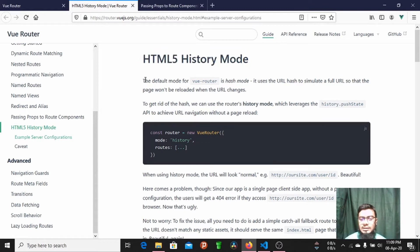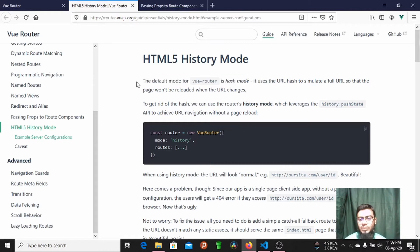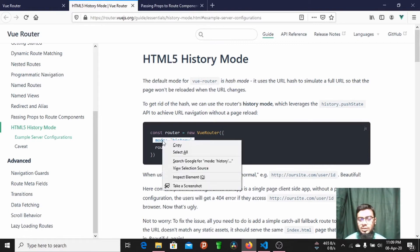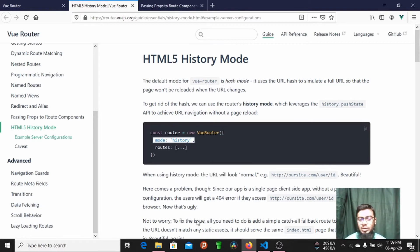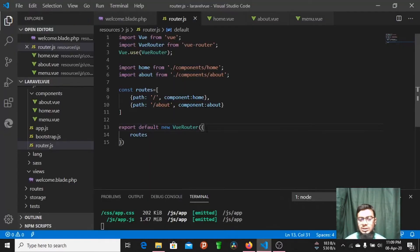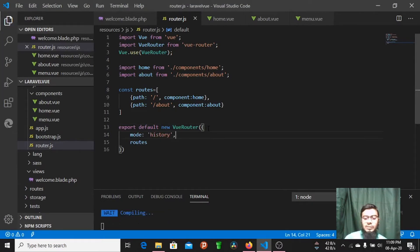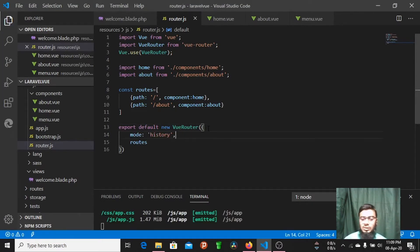The default mode for Vue Router is Hash mode. Hash mode is Vue Router's default mode. We change this to History mode. The default mode name changes, and we save the Vue Router configuration.